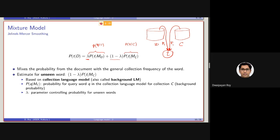So basically, this is essentially the term frequency of the term in the document given the document length. Now, if this is 0 — that is, if the term is unseen — we will be considering only P2, which is basically, in general, how likely that the term will be observed from the collection. So this is called the collection language model, or also called the background language model.